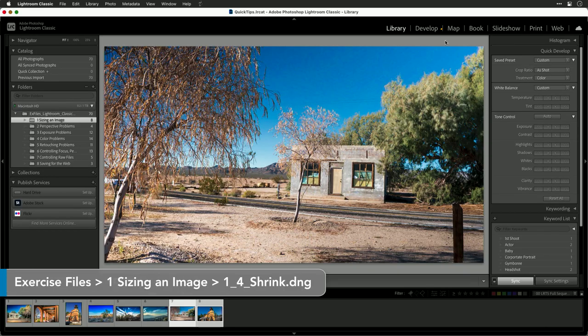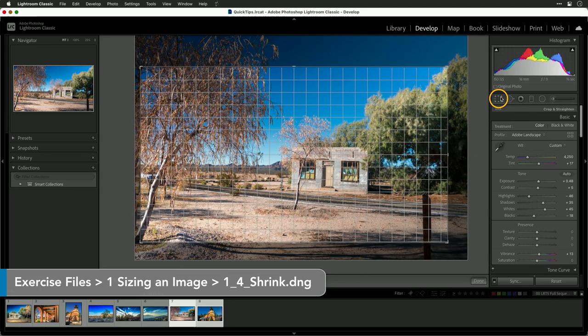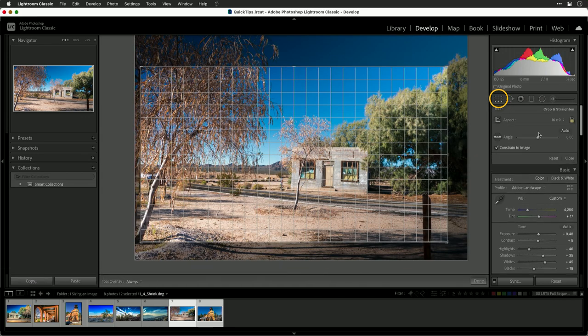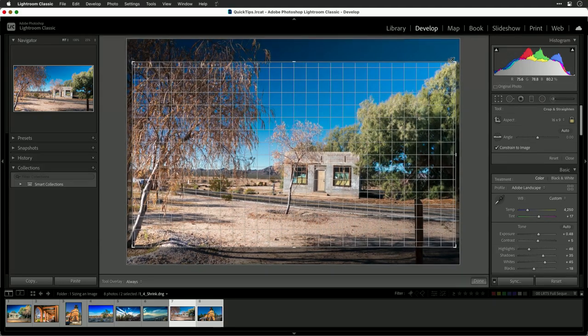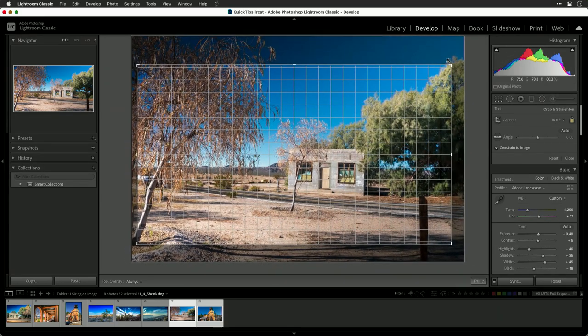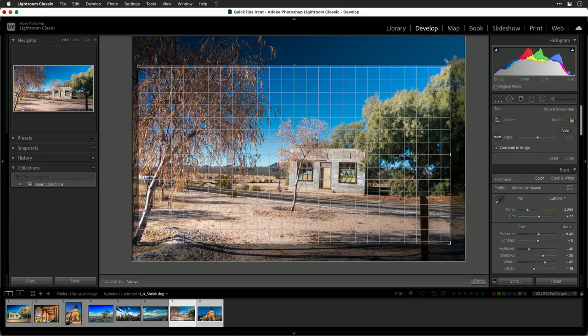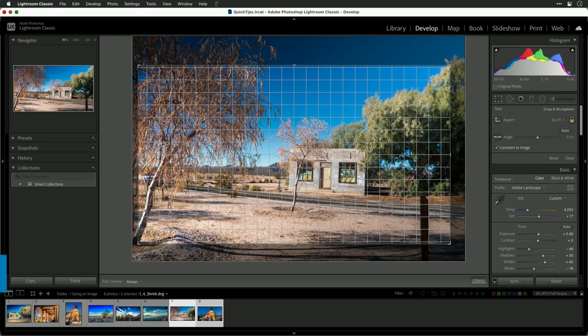So in this case, let's take this photo. We'll go ahead and switch to the develop module and crop. You see that it's currently got a crop of 16 by 9. Yours may be slightly different, but crop to the target size and press return.